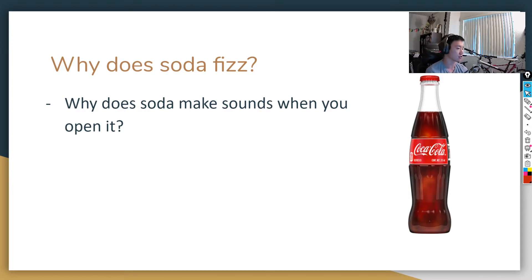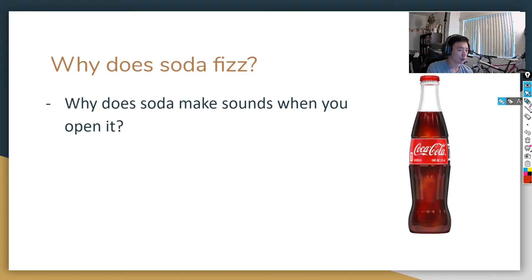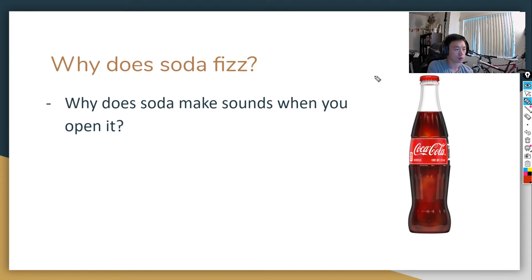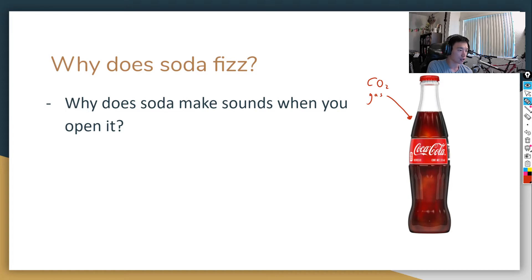The example we're going to use is soda. My favorite soda is Coca-Cola, so that's why we're going to be talking about Coca-Cola. We all know that when we open soda, it makes that fizzing sound. That fizzing sound is caused by a chemical called CO2 — gases that are dissolved inside of the soda. As those gases escape from the bottle or can, it makes that fizzing sound.